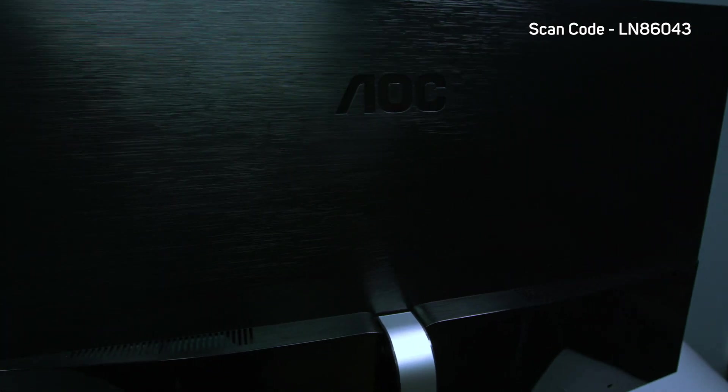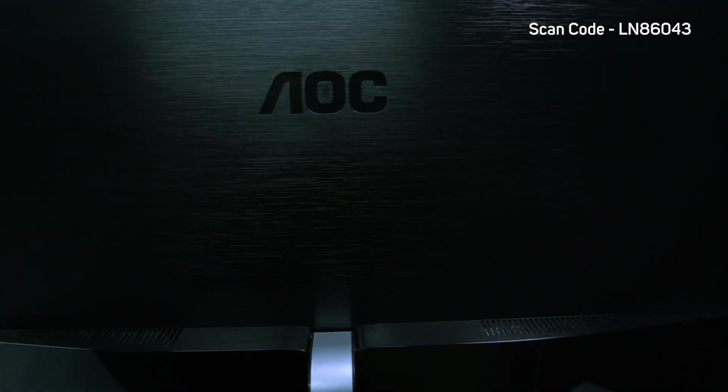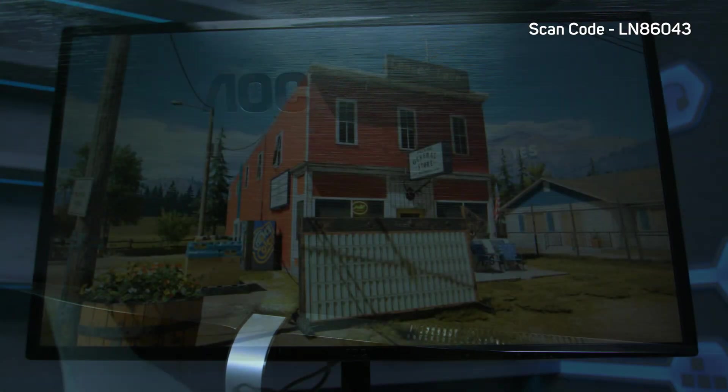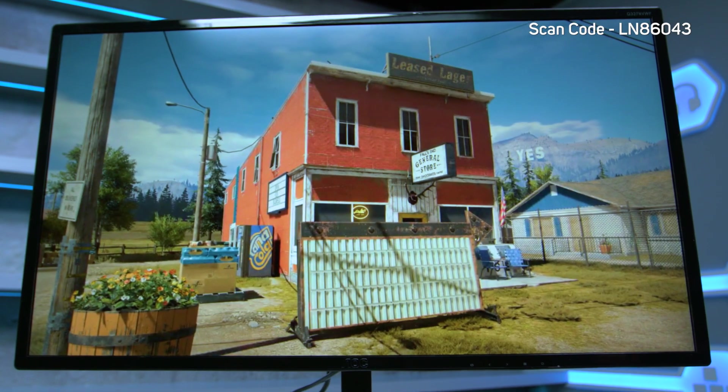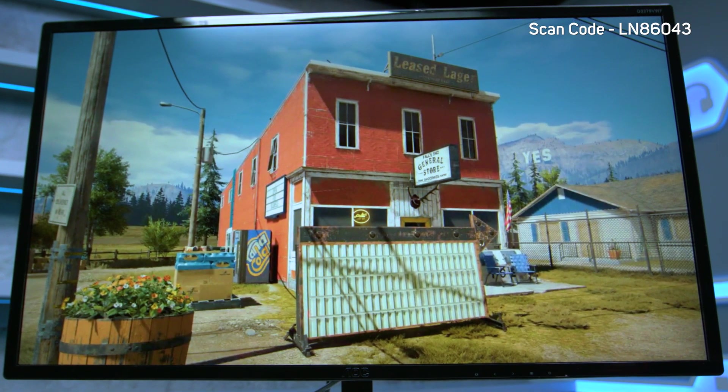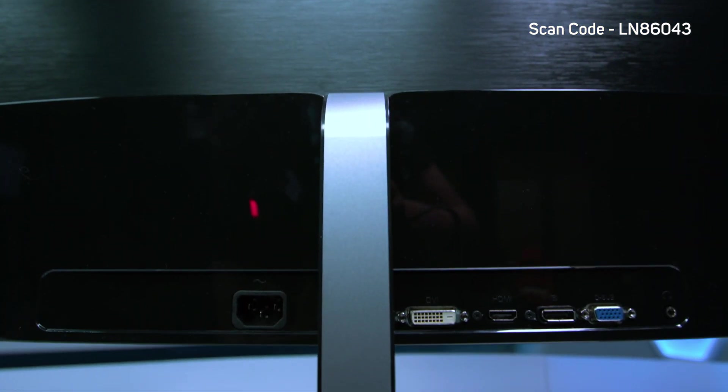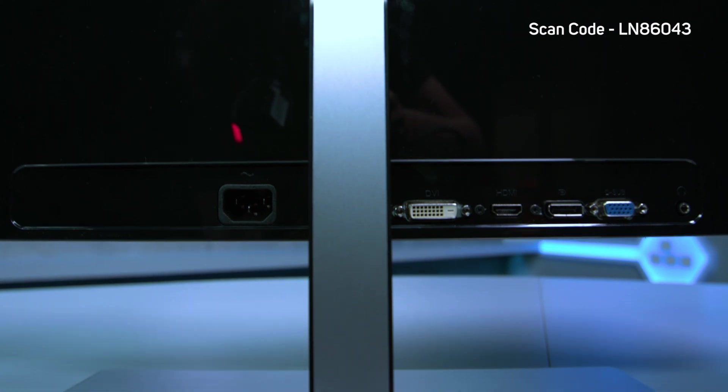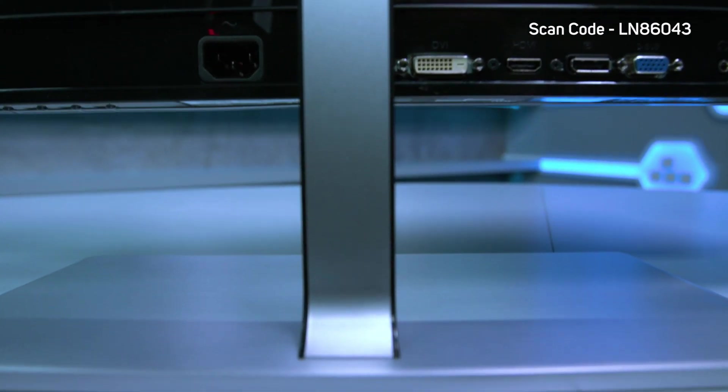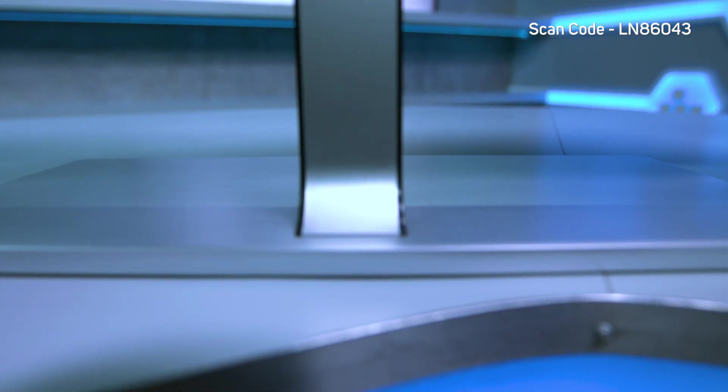The finish is good with a relatively thin gloss black bezel right around the edge of the screen and a silver finish base. There's an adjustable tilt but no swivel or height adjustment.